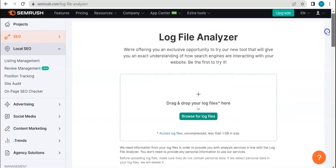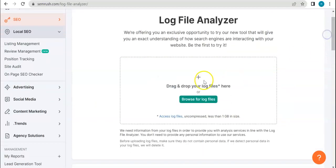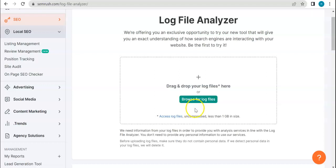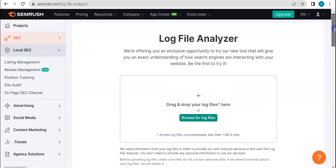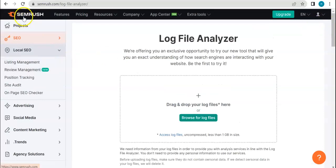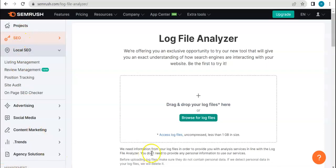And then you insert the log files here, drag and drop them, or you can also browse for log files. So if you are interested in testing this tool out, you can absolutely do so by registering for a free trial account here in SEMrush. Never mind that it's a free trial account, I think you'd still be able to use this tool.